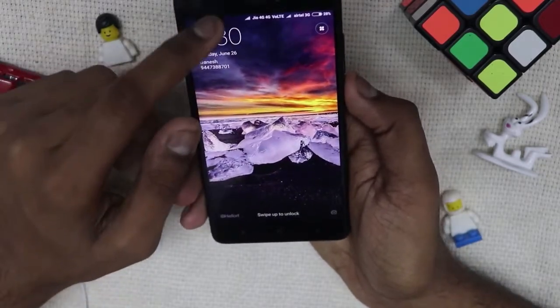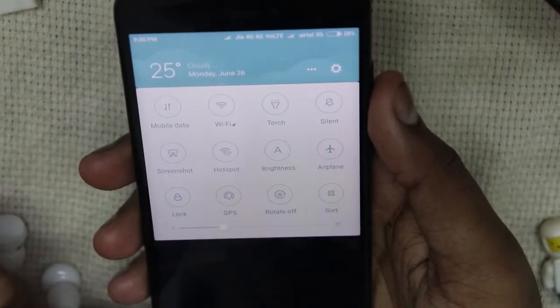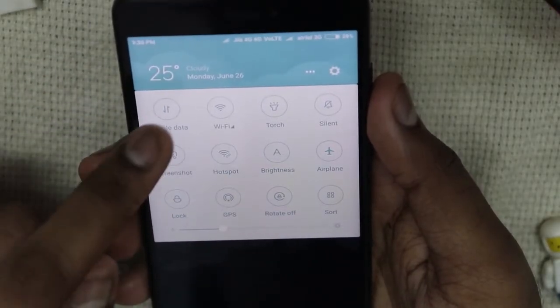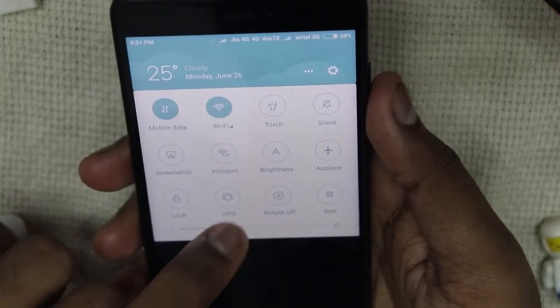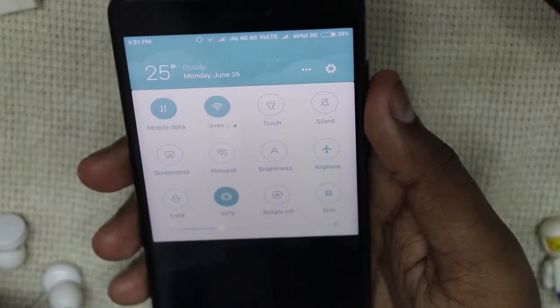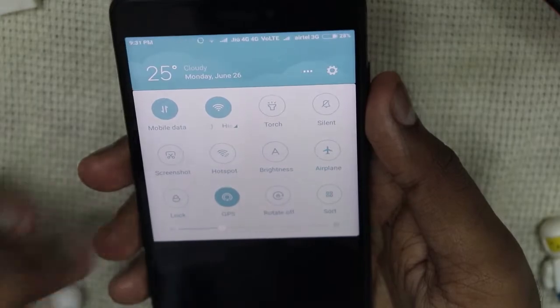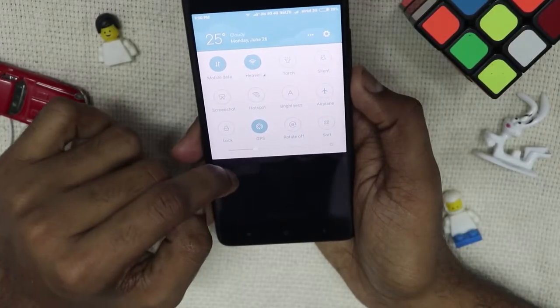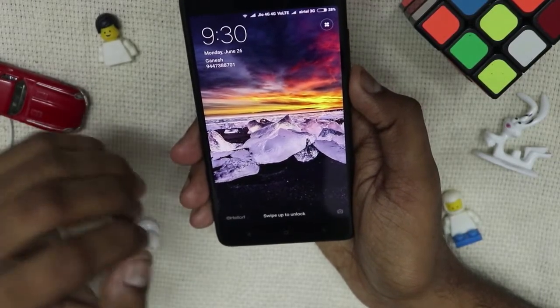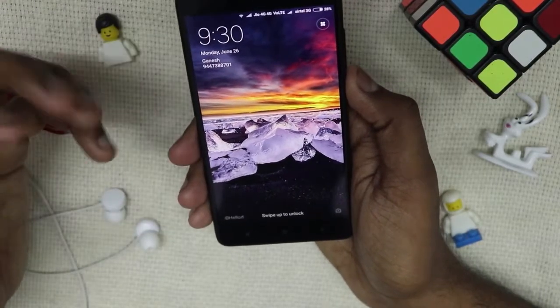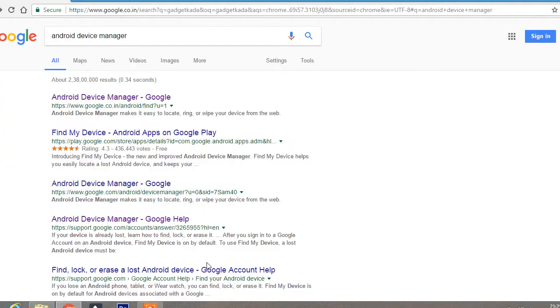First, what you have to do is slide down, switch on your mobile data and your Wi-Fi connection, and also switch on your GPS. Once you have done that, let's go to our PC and do the other settings.